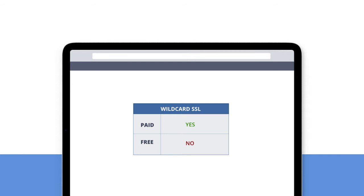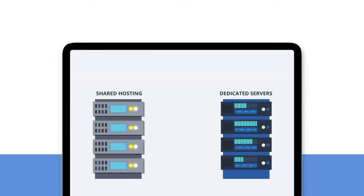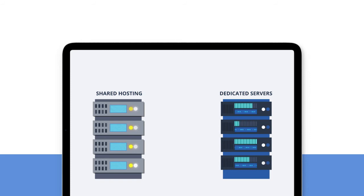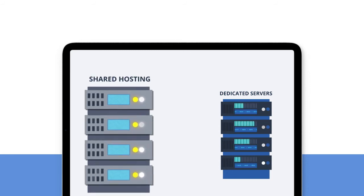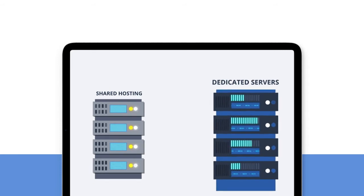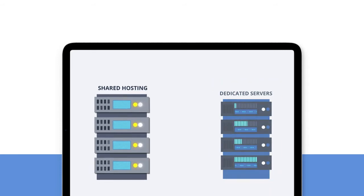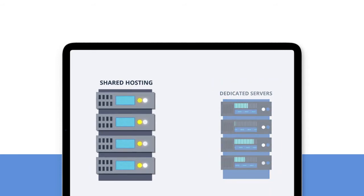Now that we have seen the differences between paid and free SSL, let us see how you can install a paid SSL certificate. The process to install a paid SSL is different for shared hosting and VPS or dedicated servers. We will be looking at shared hosting today.